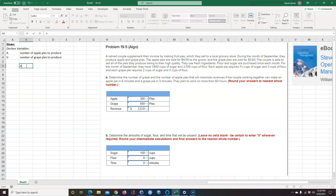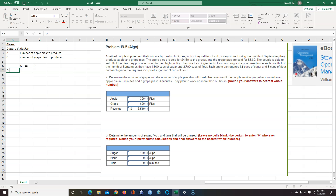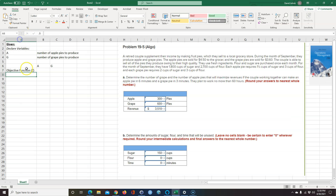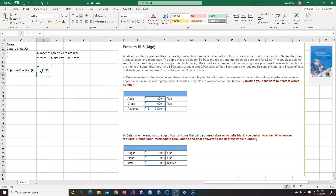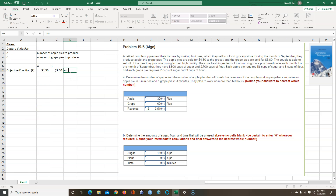The next thing I'm going to do is start writing the equations. The first thing is something called the objective function — a lot of times it's called Z for short. The objective function is going to be what we want to maximize in this case: we want to maximize our revenue. So the revenue is going to be the number of apple pies times $4.50 plus the number of grape pies produced times $3.60. We want to maximize this.